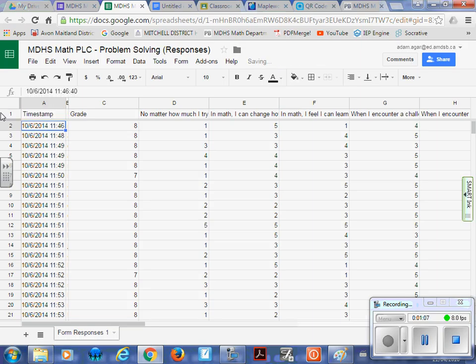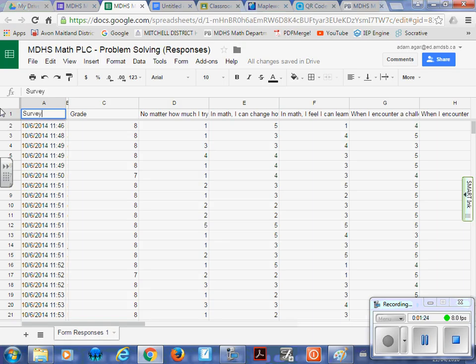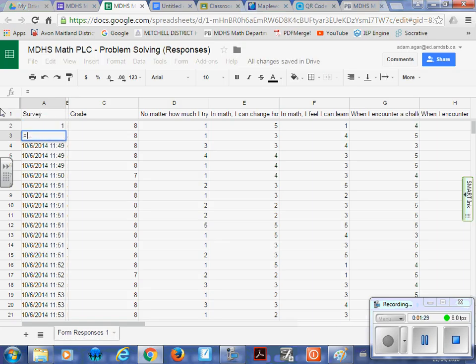So you have two options here. You can leave it as the timestamp, and it's kind of like your survey number. So person 1, person 2, person 3. What I might be tempted to do here is just go with survey. So I'm going to change the title, edit the data a little bit. And then I'm going to hit 1. And then I'm going to use our formulas, I'm going to go equals, the one above it, plus 1.